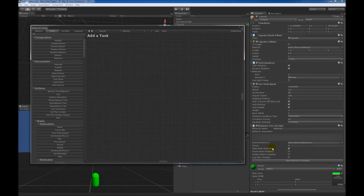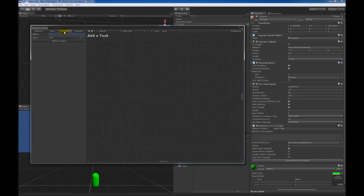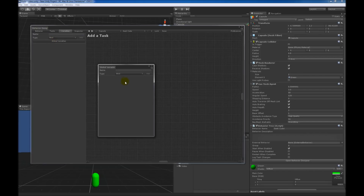Now that the component is added, you can see in the Unity inspector that the behavior tree component is listed. This inspector is pretty much the exact same thing as the inspector in Behavior Designer. So if I change the name — I'll change it to 'seek cube' — you'll see that it changed on this side as well. The variables pane is also now active. These variables allow you to share information between different tasks. You can also click on global variables to share information between different behavior trees.